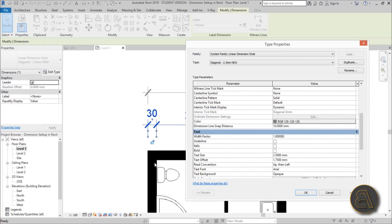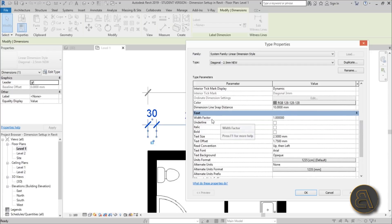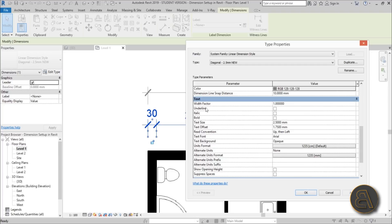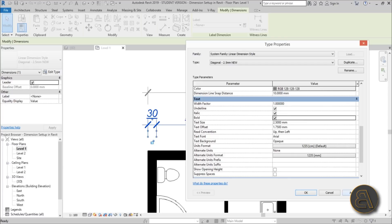Now for the text settings: for the width factor, I suggest never changing this — if you type 1.5 and apply, it looks really ugly and is unnecessary, so keep it at 1. You also have options to underline the text, make it italic, or make it bold. I prefer not to use these, but that's where they are if you need them.